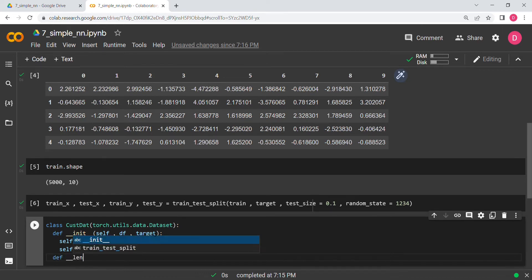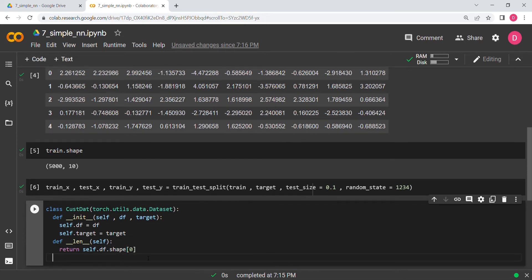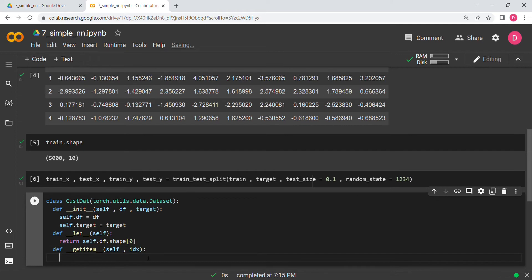The next function is __len__, where we return the first element of the shape of the data frame. Then the third and very important function is __getitem__, which takes a particular index idx and returns the modified data point by taking the associated row from the data frame and converting it into a format the model can process.